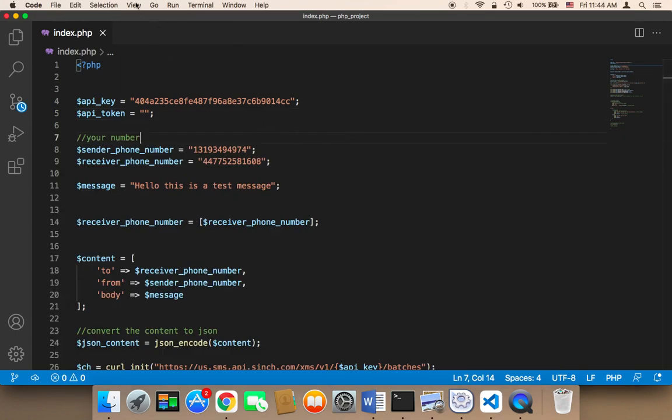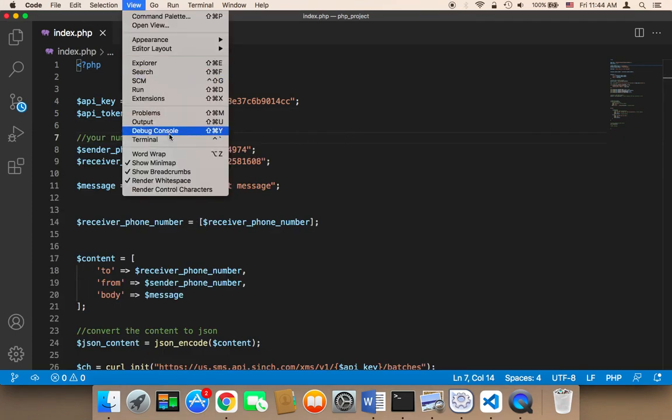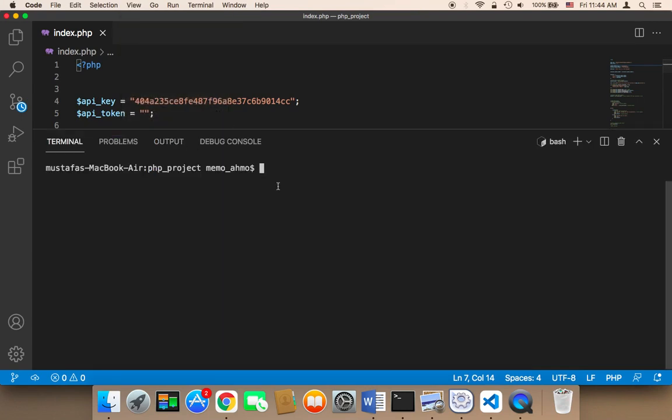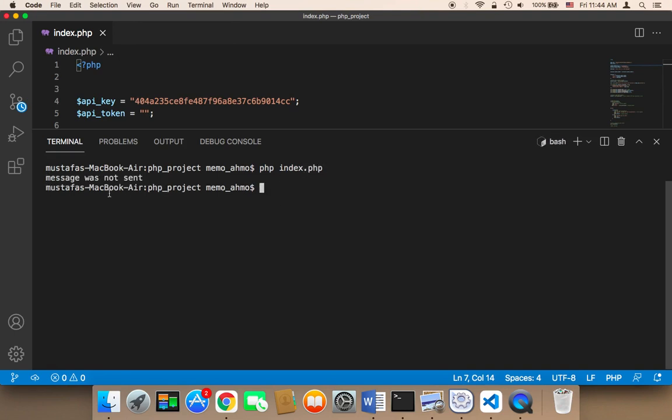Let me hit enter. If I hit enter, I'm going to see 'message was not sent'. The message has not been sent.